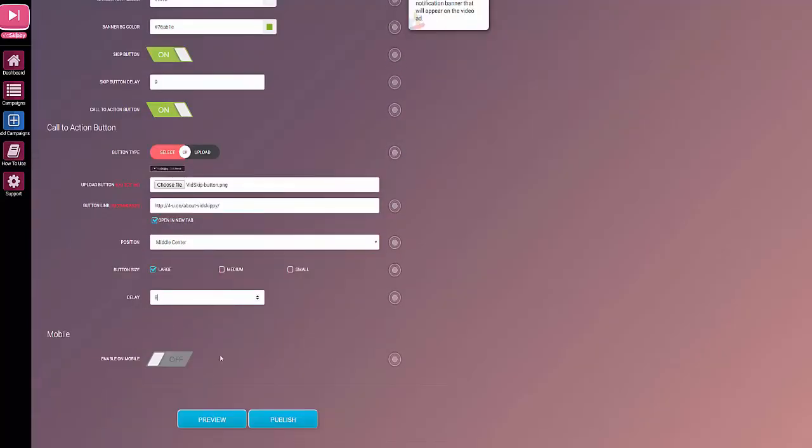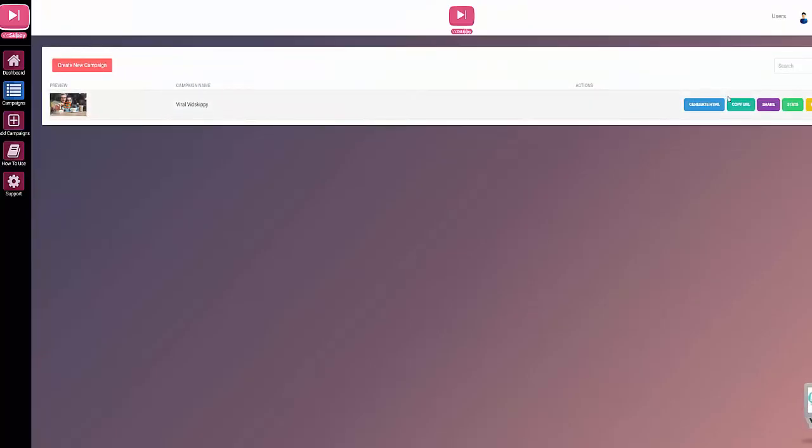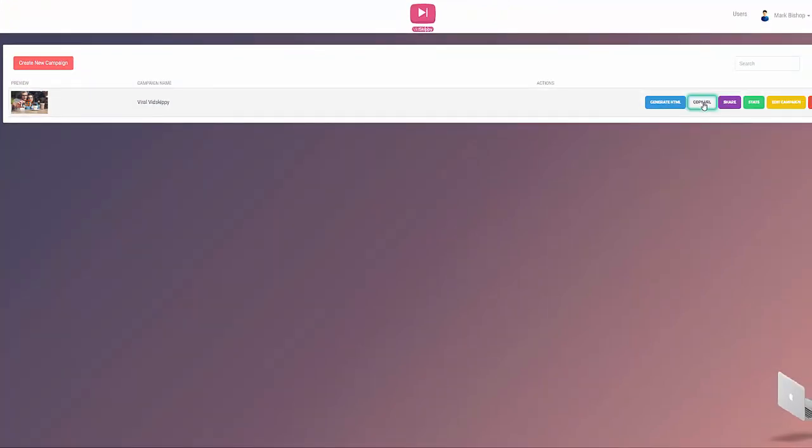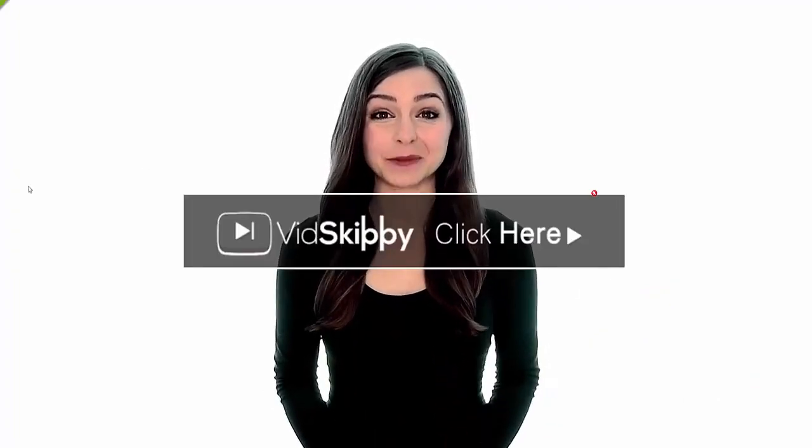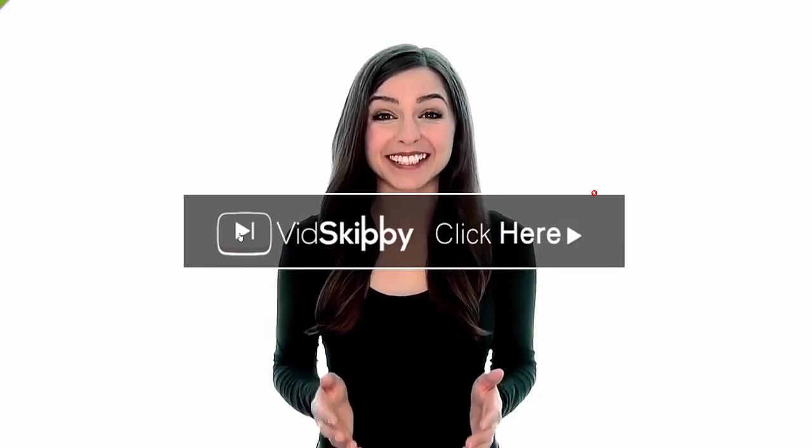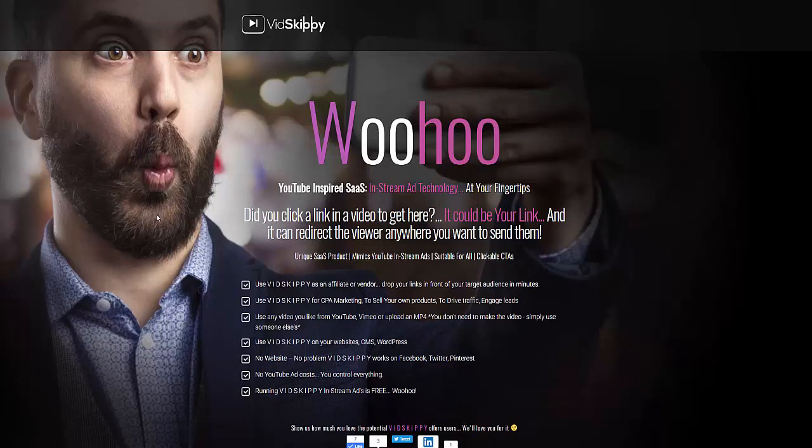Now if I come over here, imagine putting your marketing right here with a clickable link. And there you can see our advert pops up. Let me click there, it takes us to the page that we determined inside of the software. So you see just how easy VidSkippy is to use.